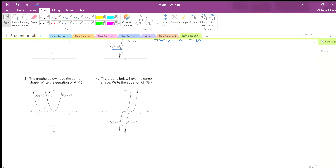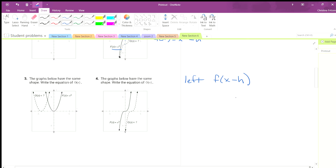This one says the graphs below have the same shape — write the equation of g of x. We're going left. When we go left, we do f of x plus how far we go. If we're going right, we do f of x minus how far we go.